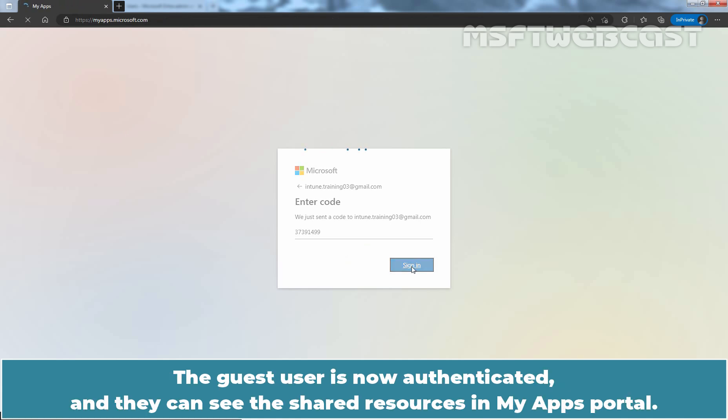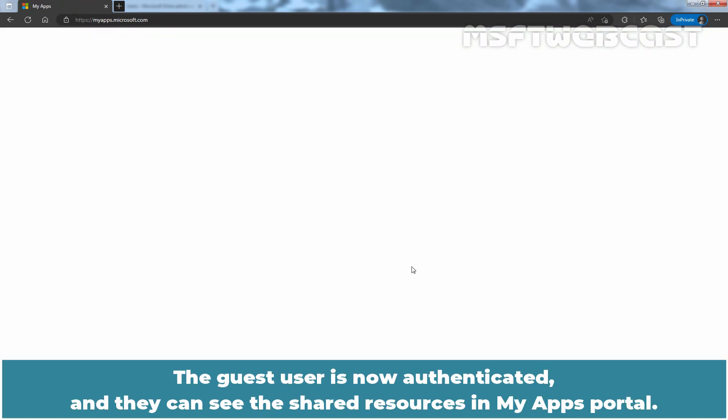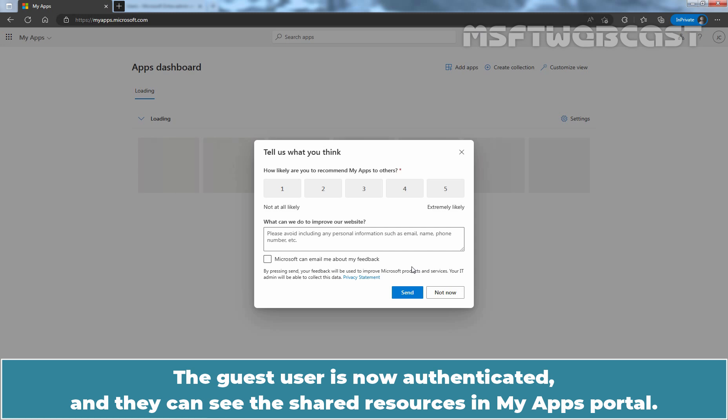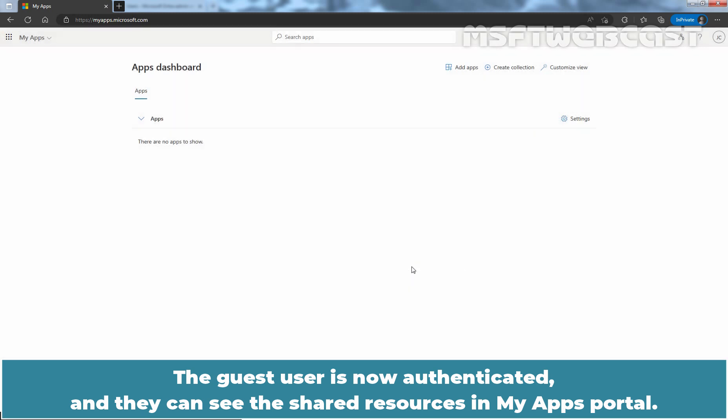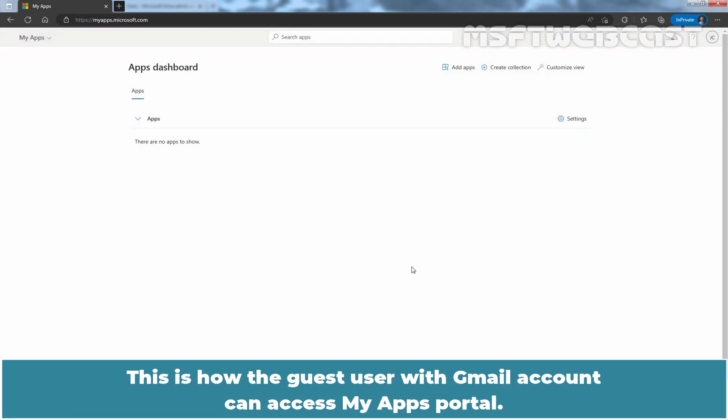The guest user is now authenticated and they can see the shared resources in My Apps Portal. This is how the guest user with Gmail account can access My Apps Portal.